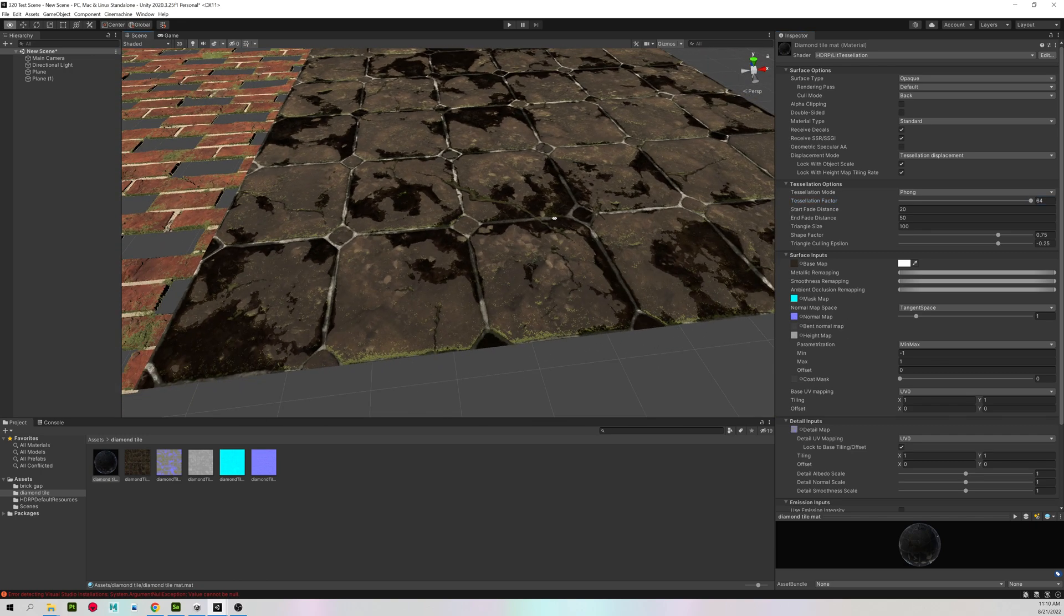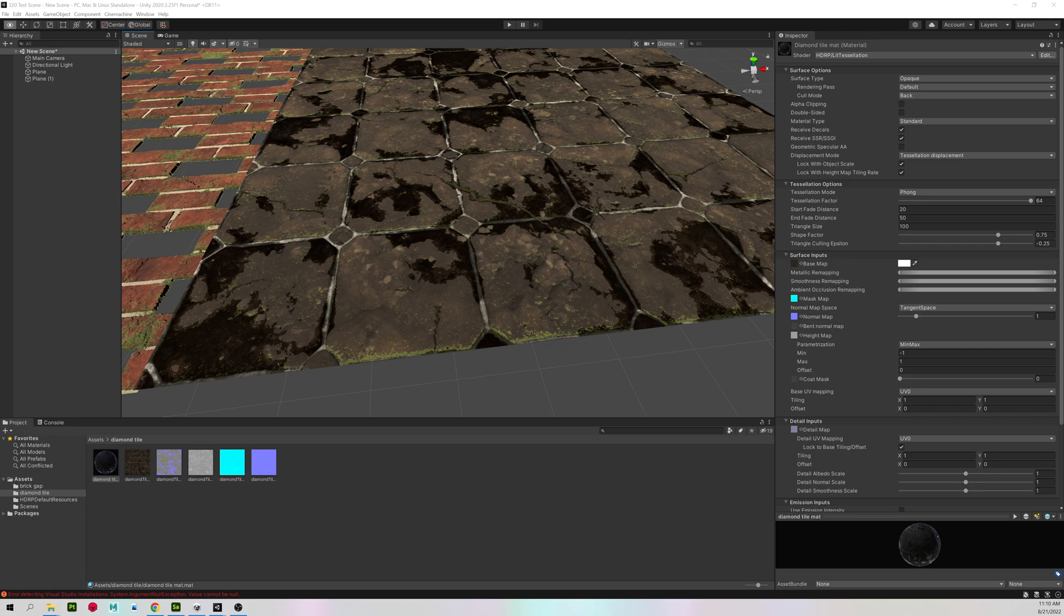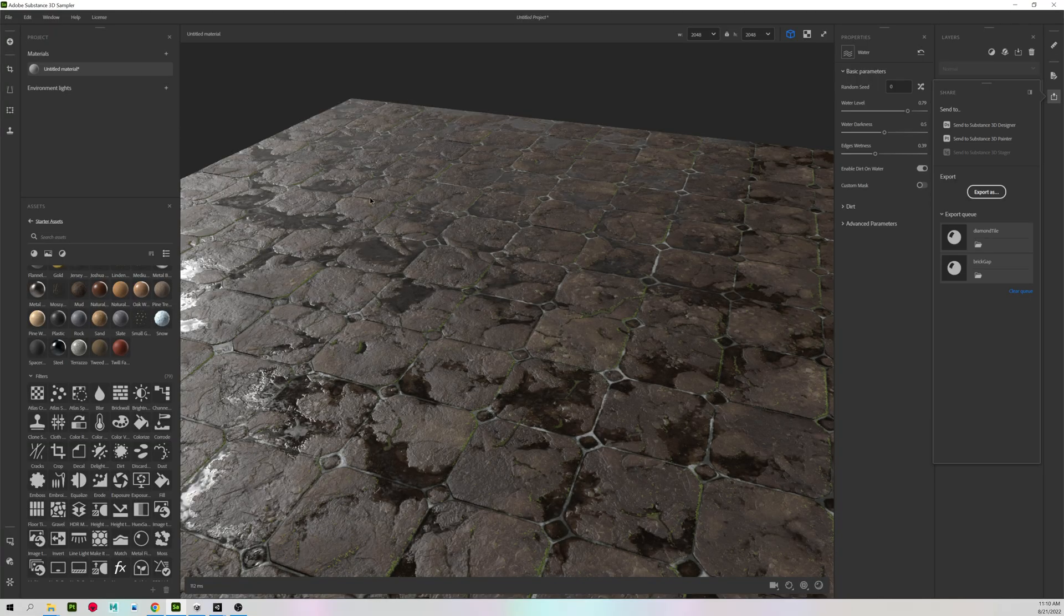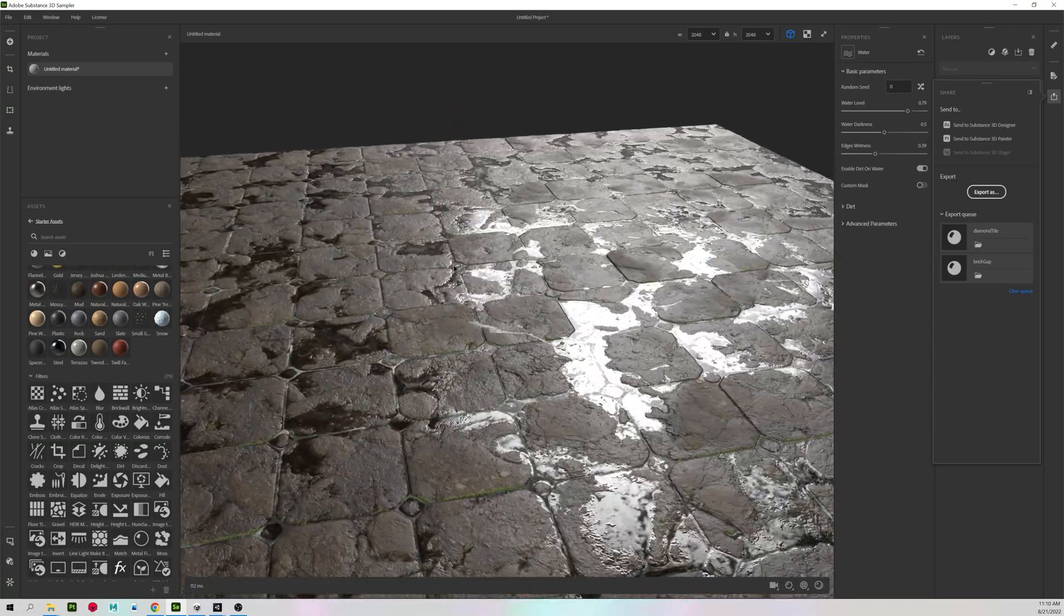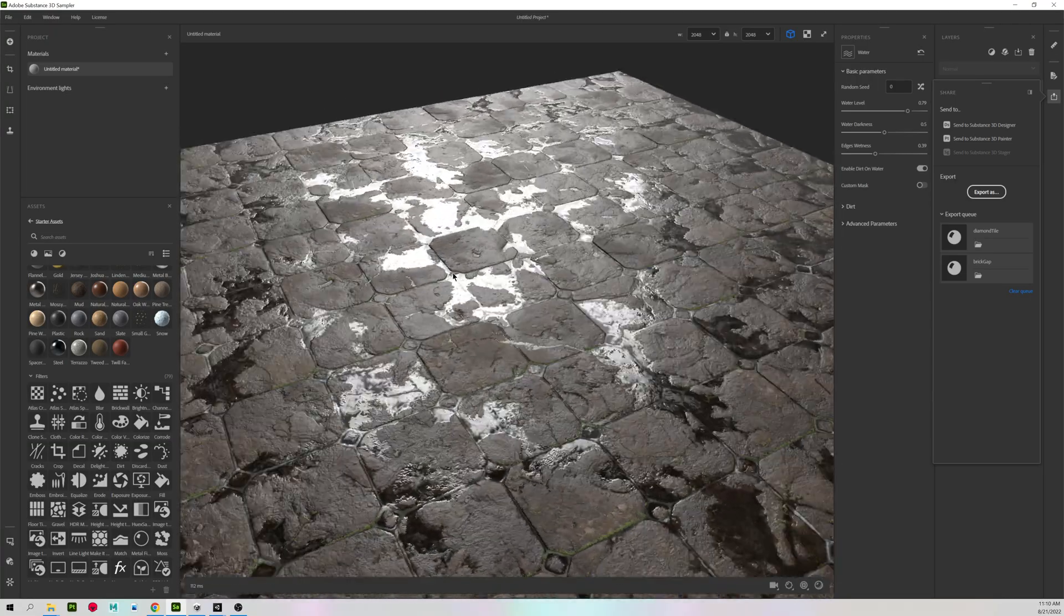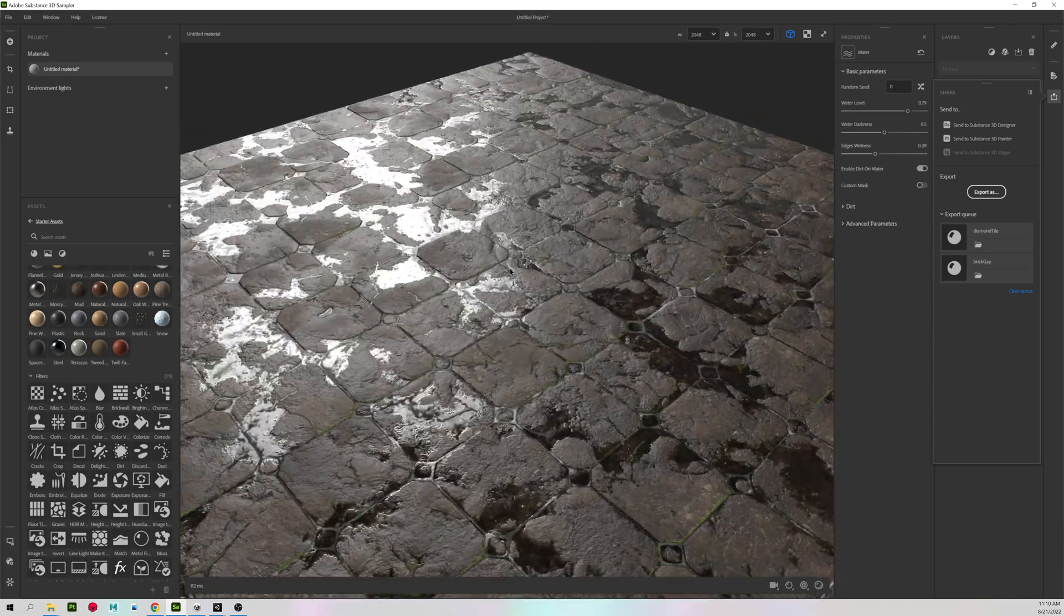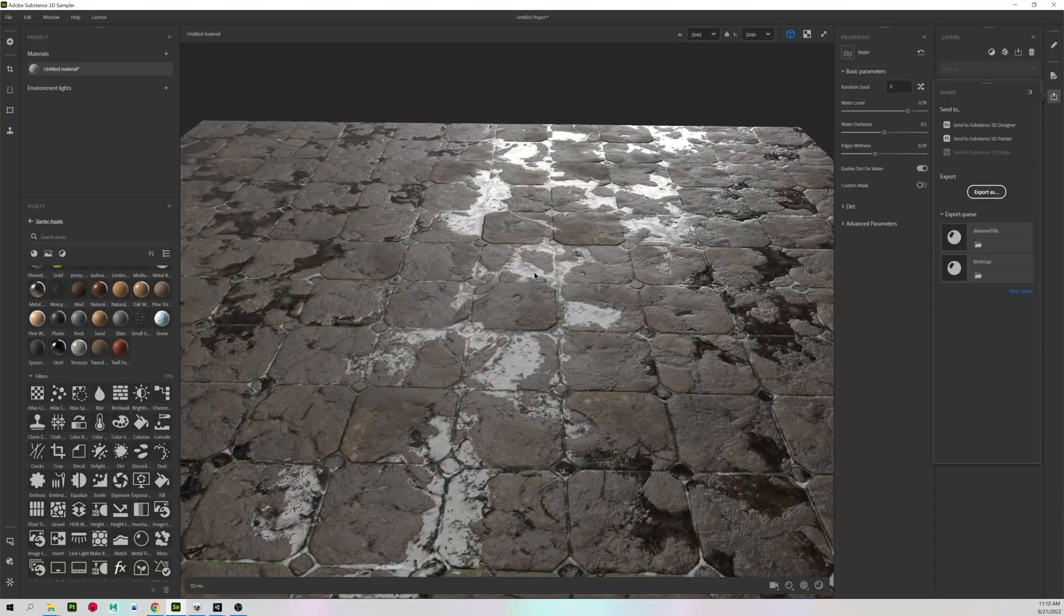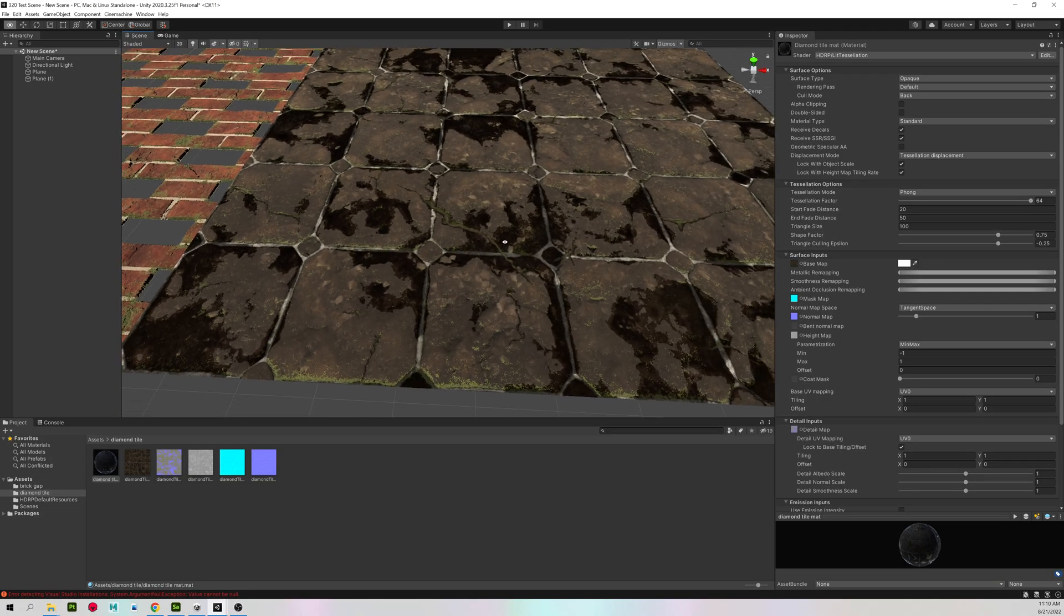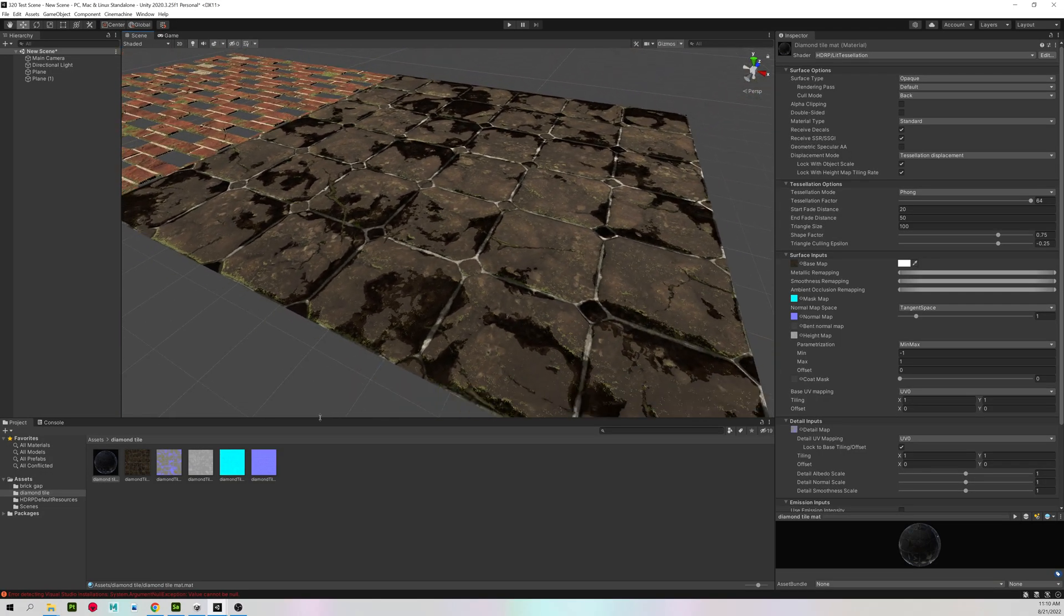Now this one has some water on it. As you can see in sampler. Has a little bit of flooding on it. Some wetness to the material. And here it just looks really, really dark.